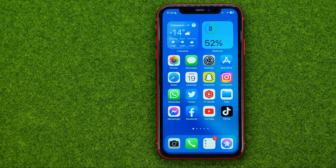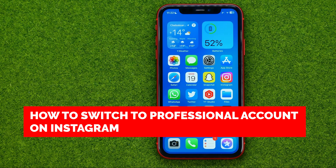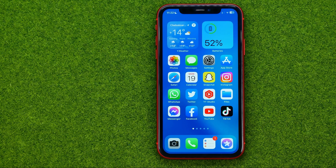In this video I'm going to show you how you can easily switch to a professional account on Instagram. Be sure to watch the video to the very end so you don't make any mistakes, and don't forget to like this video and subscribe to my channel. Thanks guys!